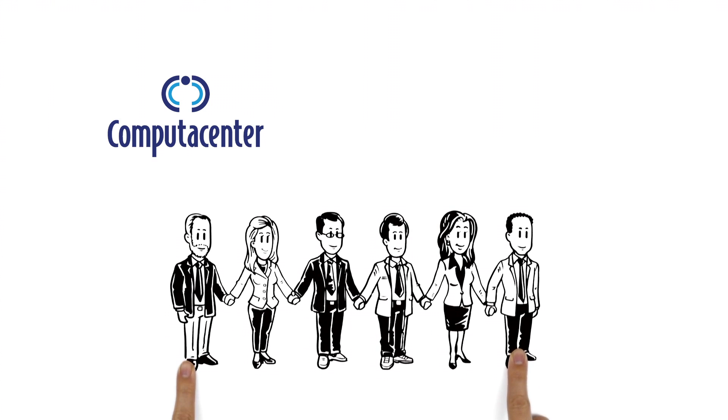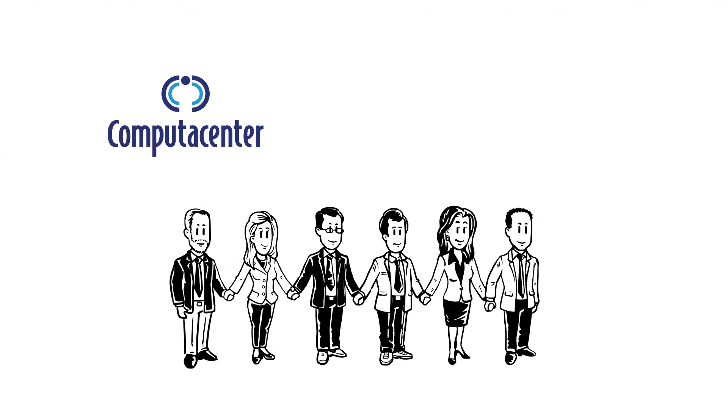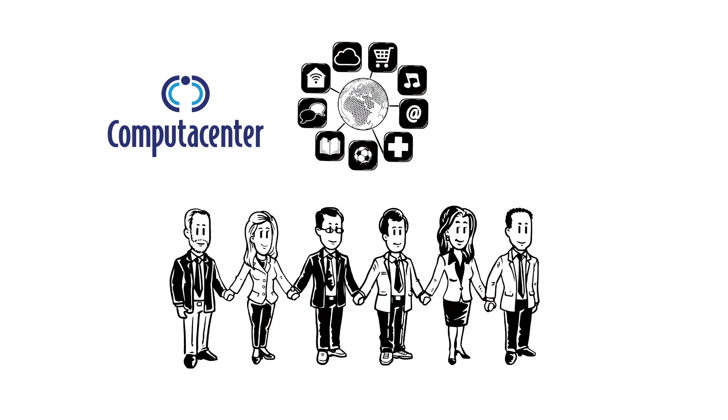We are ready. With dynamism and flexibility, we can move forward hand in hand into the digital age. Making digital work.